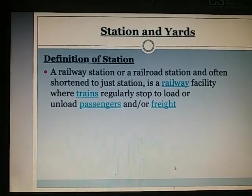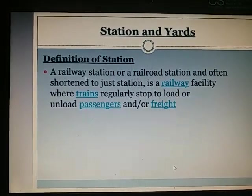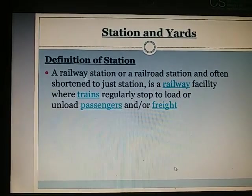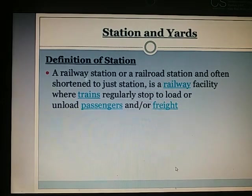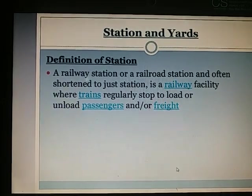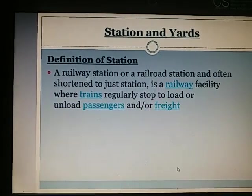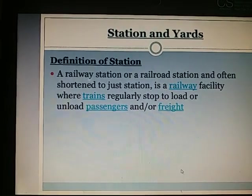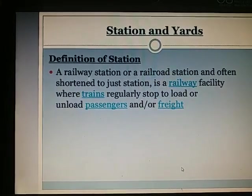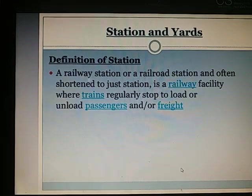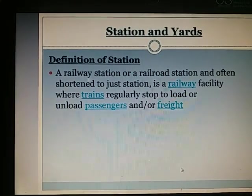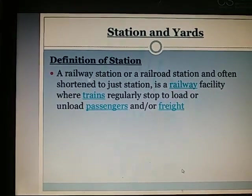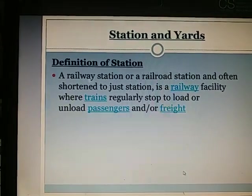What is the definition of a station? A railway station, or a railroad station, often shortened to just station, is a railway facility where trains regularly stop to load or unload passengers and goods.